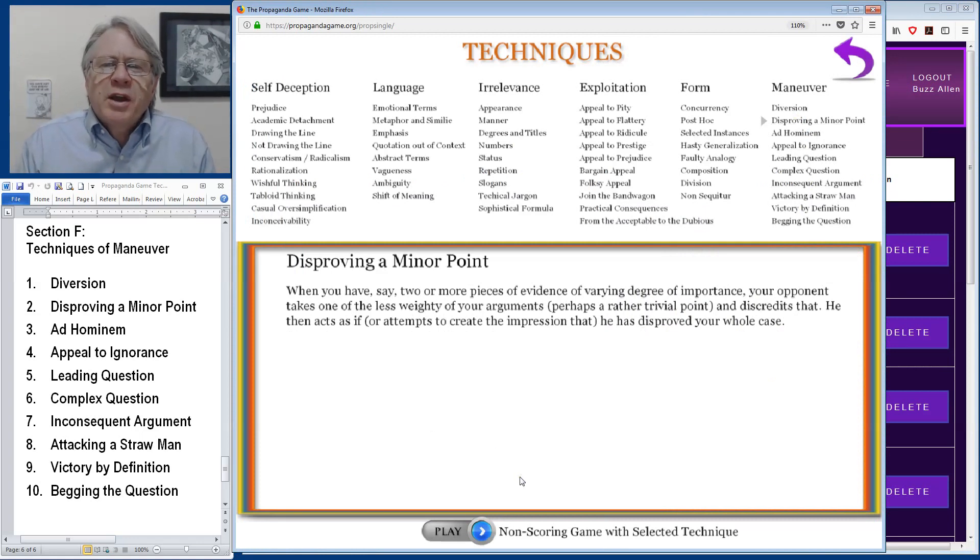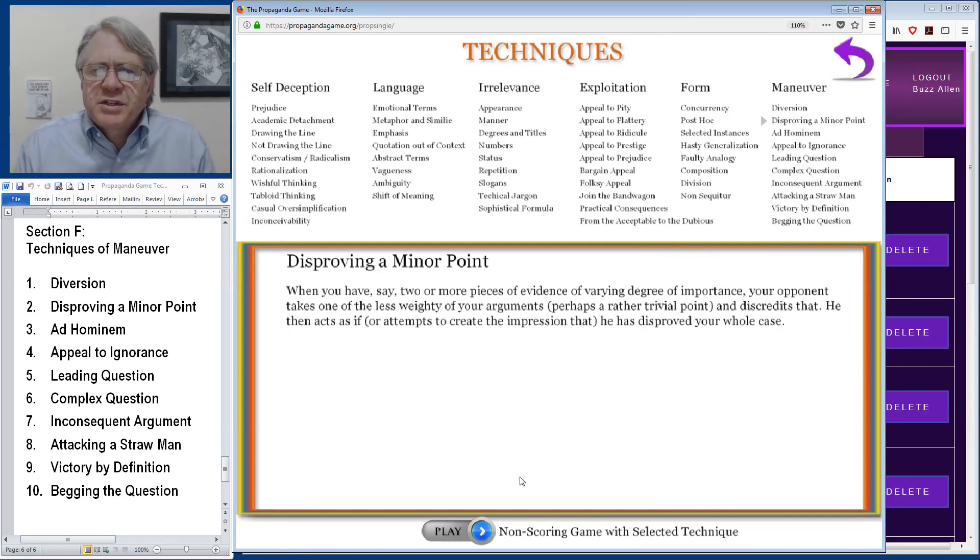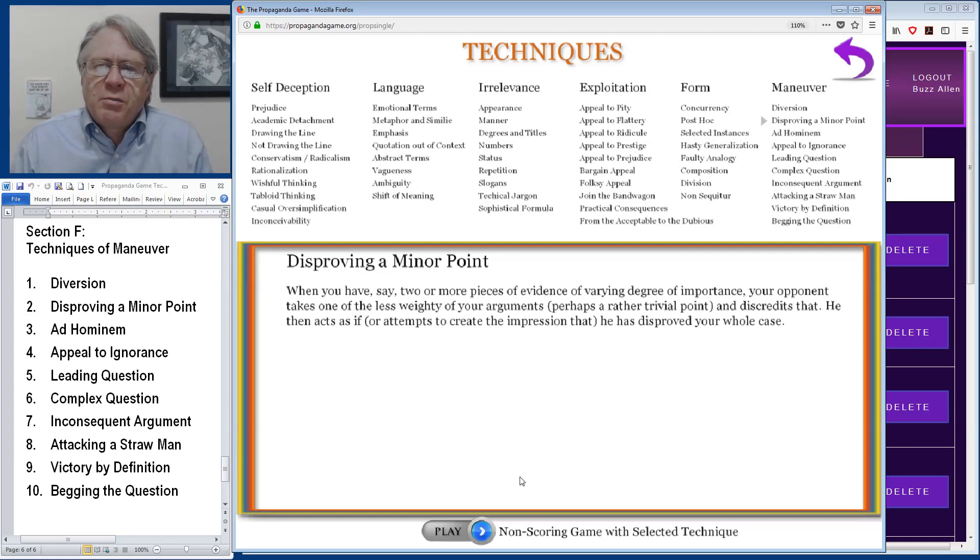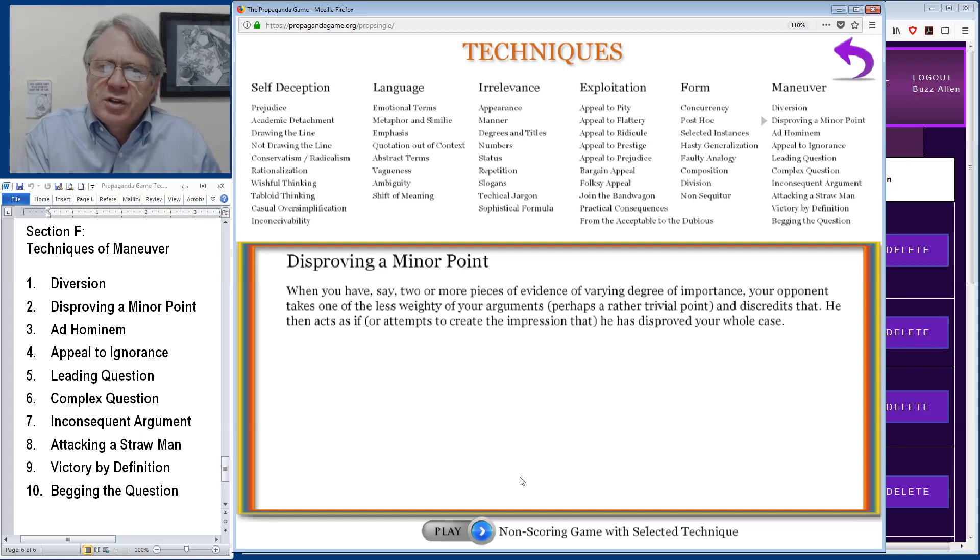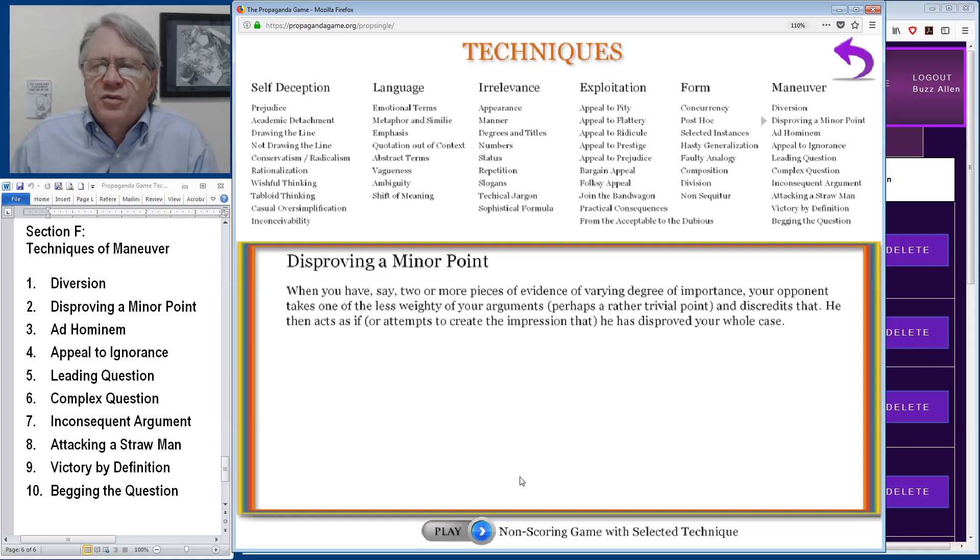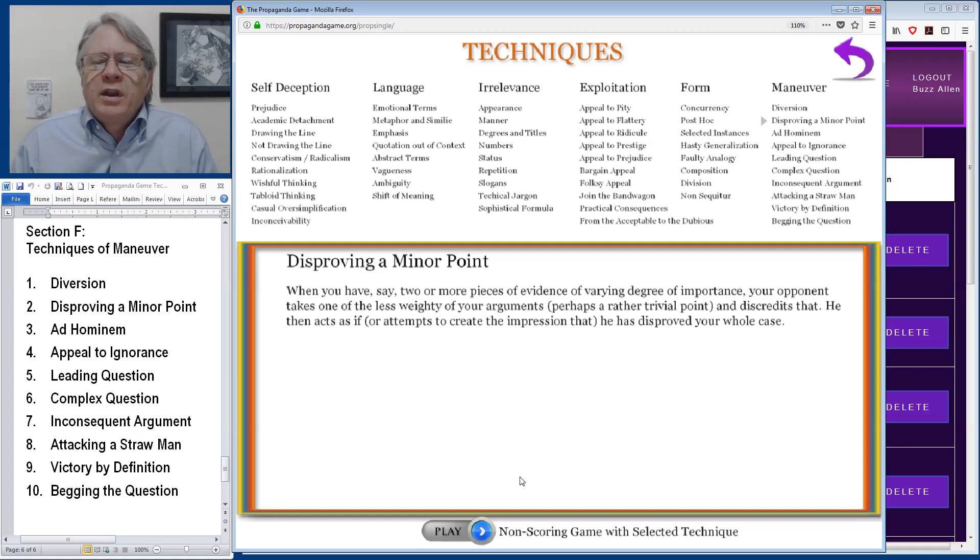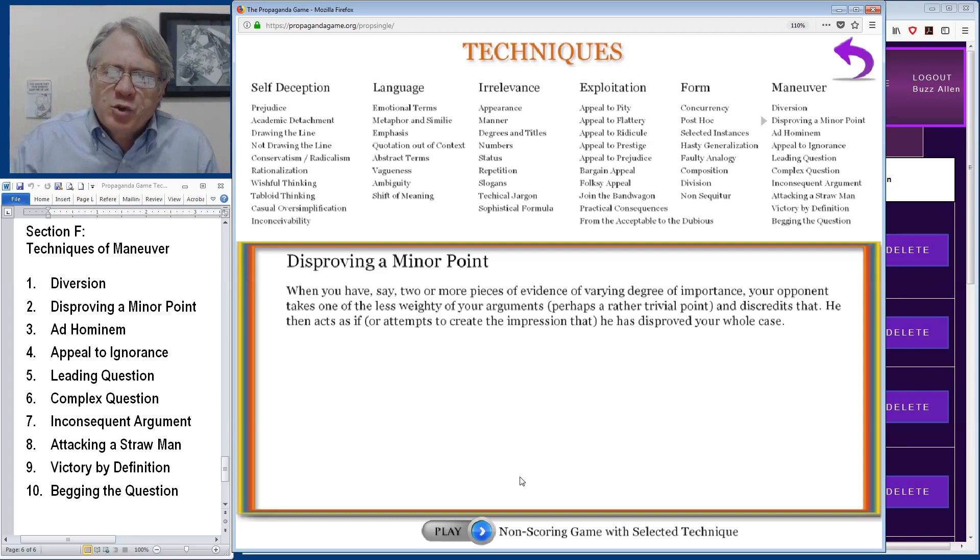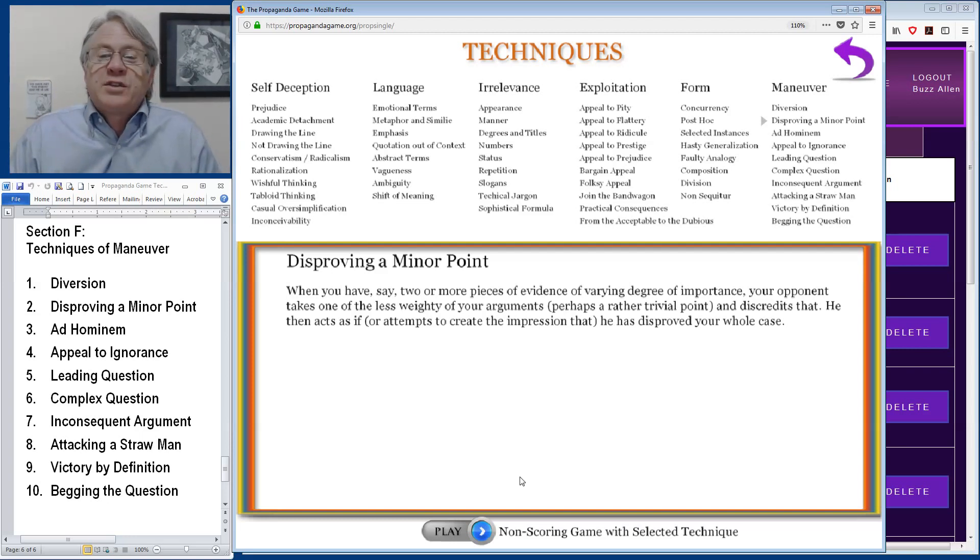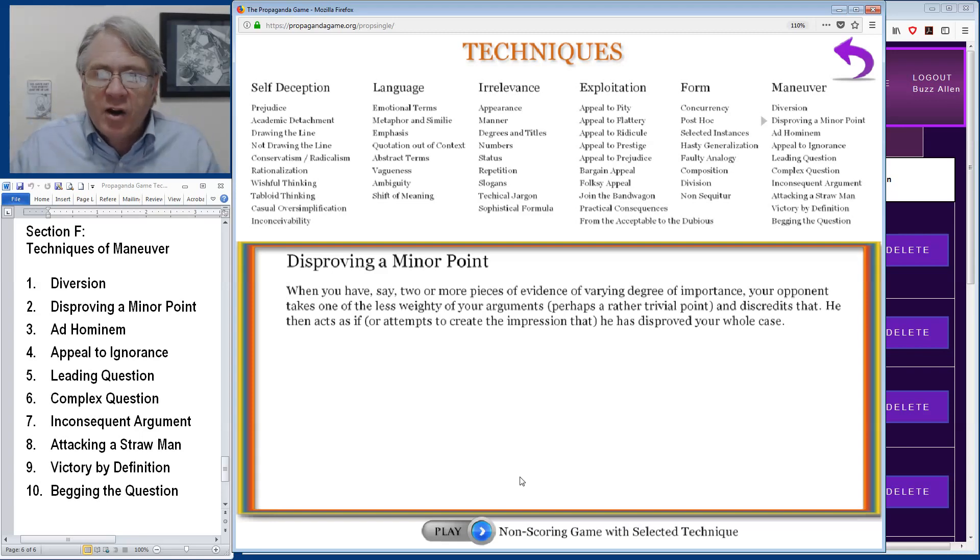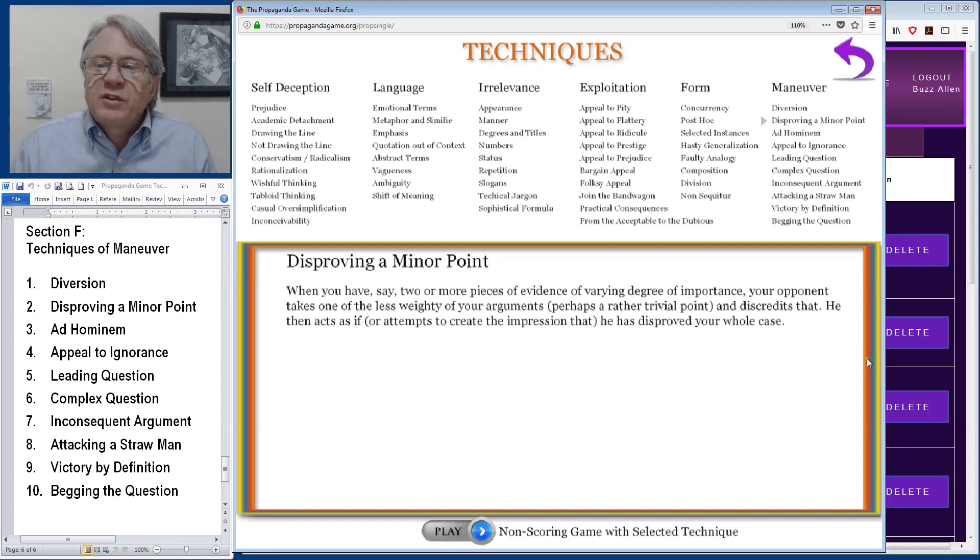Disproving a minor point happens when someone is presenting an argument with a number of pieces of evidence. Some of the points are more important and maybe there's a few trivial points. When the opponent seizes on one of the most trivial points and finds a way to discredit that and then behaves as if that destroys the entire argument just because they've disproved a minor point.